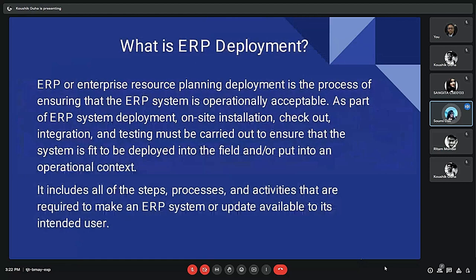What is ERP deployment? ERP, or Enterprise Resource Planning deployment, is the process of ensuring that the ERP system is operationally acceptable. Each type of ERP deployment has its pros and cons, and you should carefully evaluate which one fits your needs and budget the most.